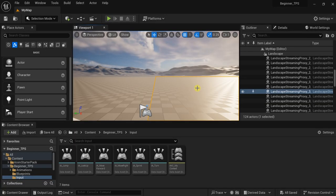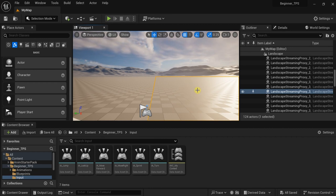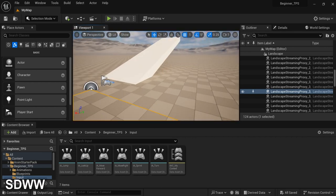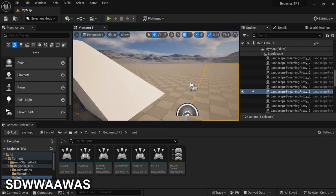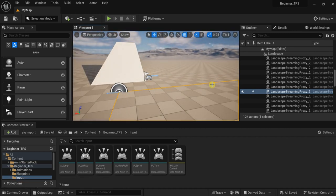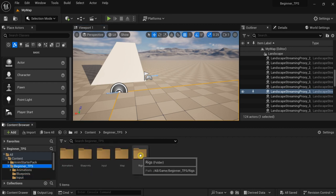Hello and welcome to another Unreal Engine 5 video. This video will complete our beginner tutorial for third-person shooter, and in this part we will make the foot IK. We'll make the foot IK using the Control Rig, so first we need to make our Control Rig.